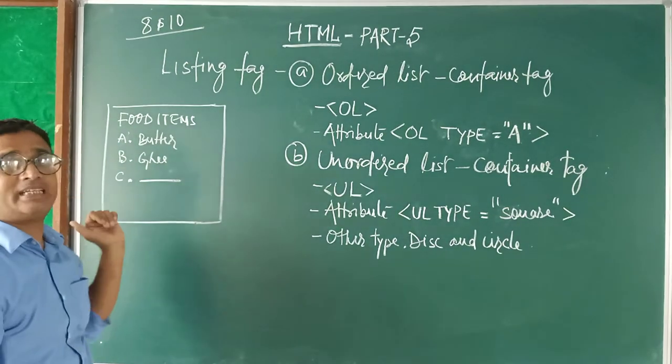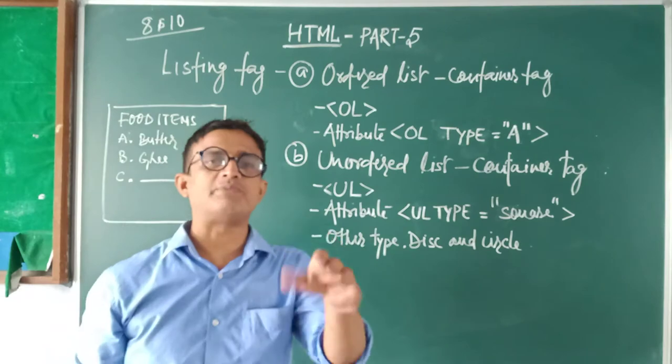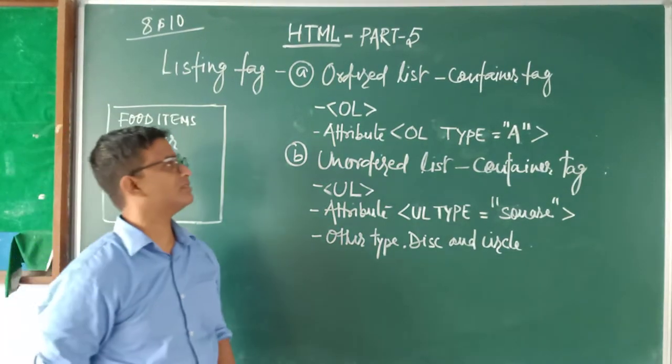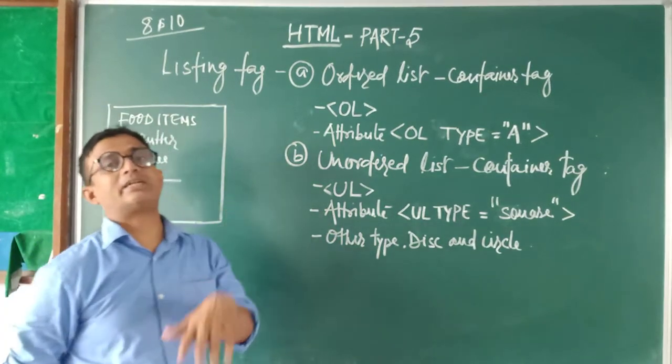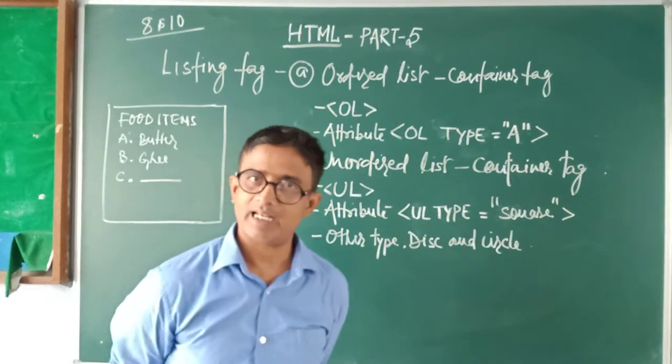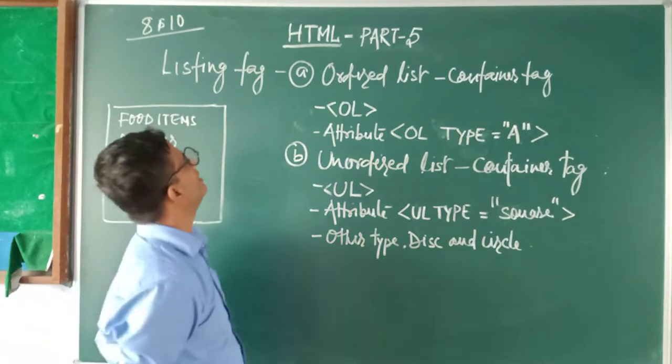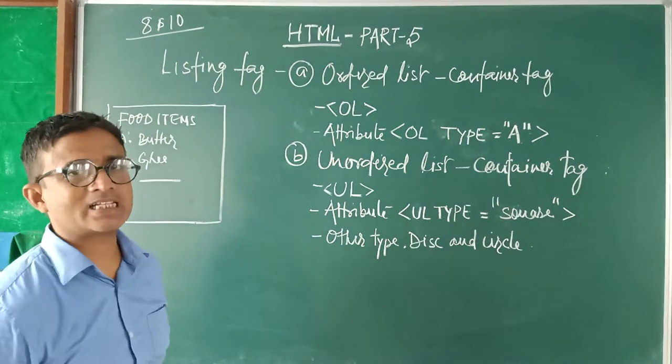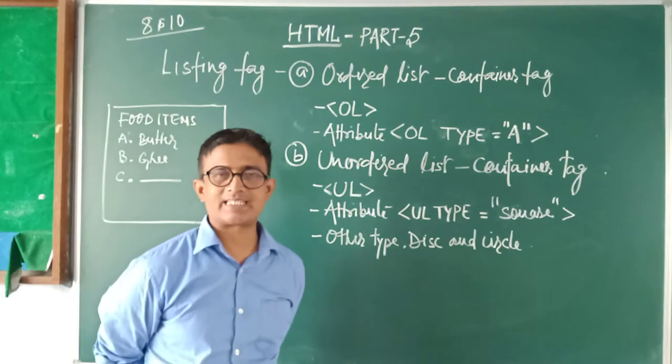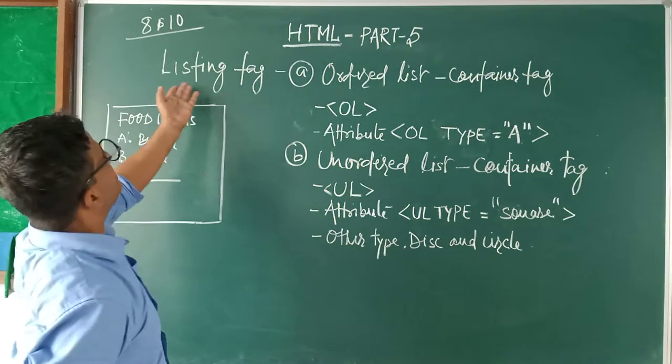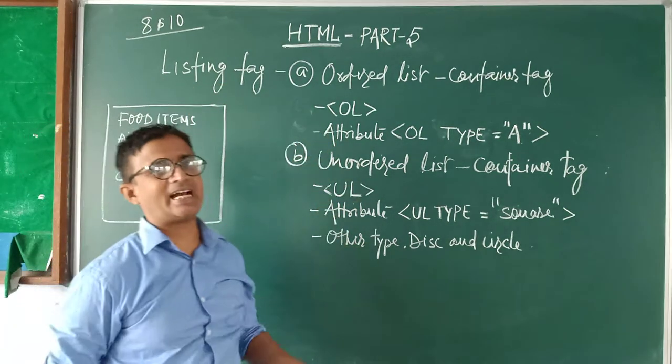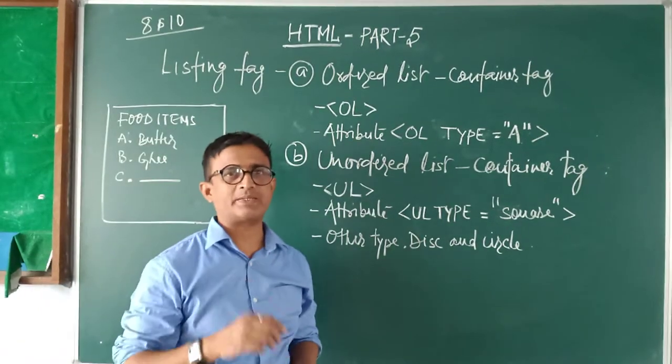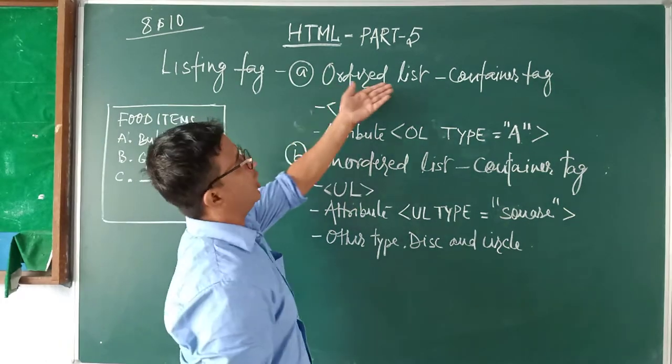So what we want is listing like this: food items A, B, C or 1, 2, 3, 4, 5. We can do those things in HTML easily. We have supporting tags for creating a list, that is known as listing tags. Tags are of two types: number 1, ordered list.